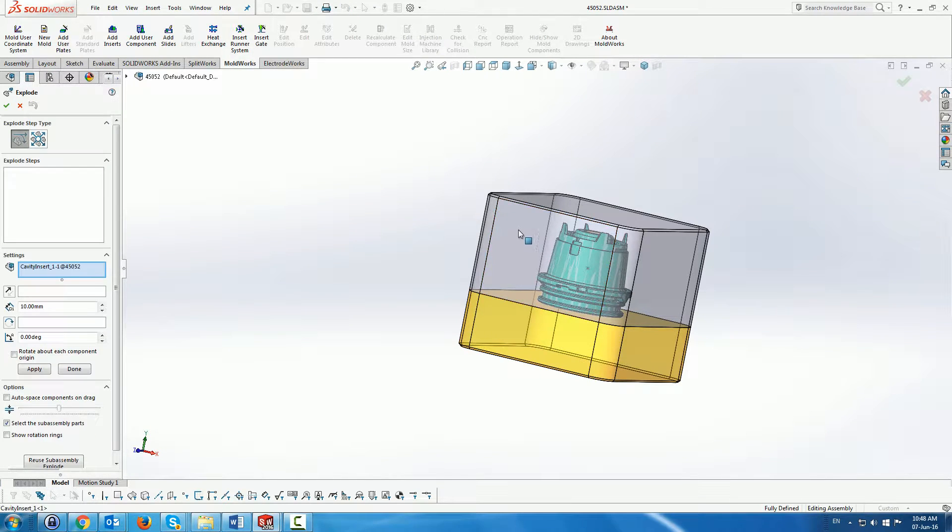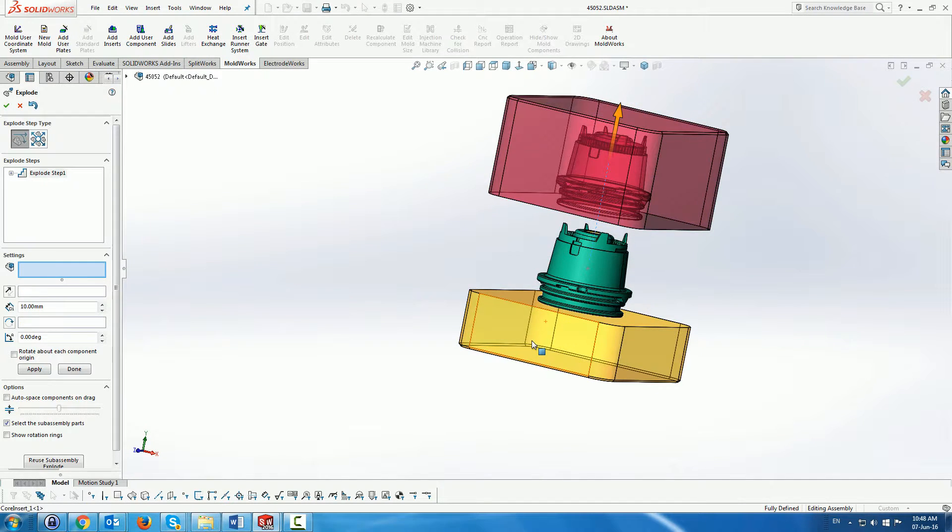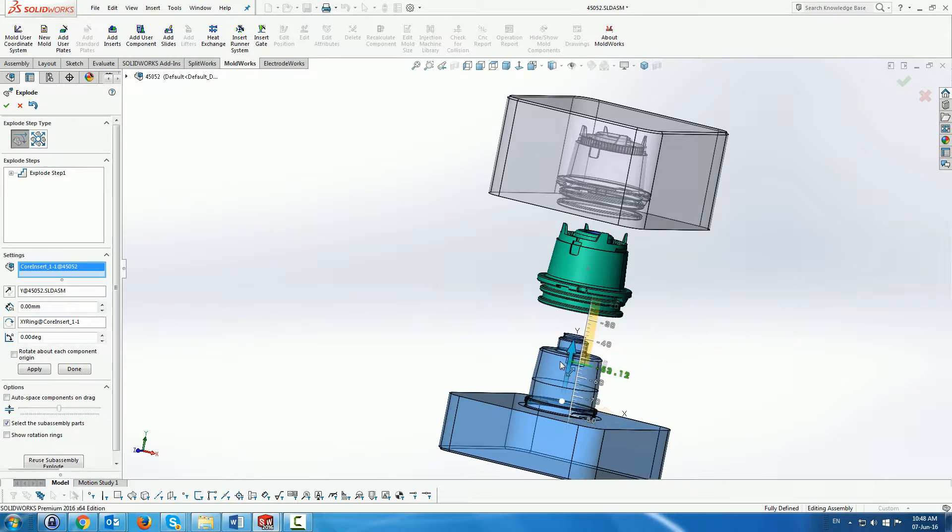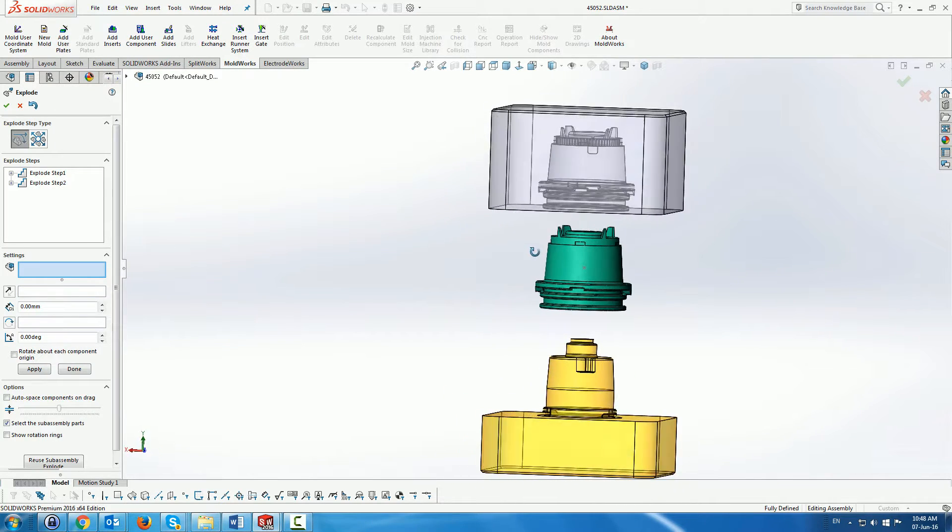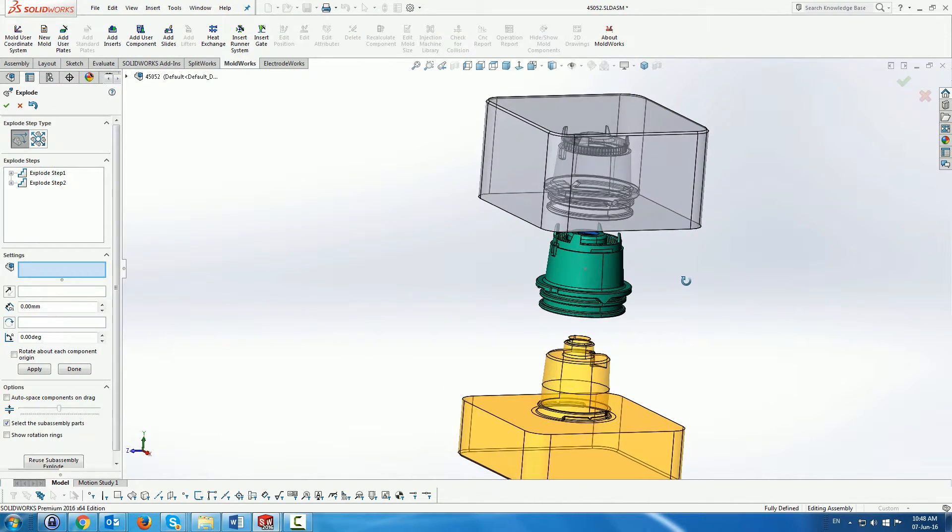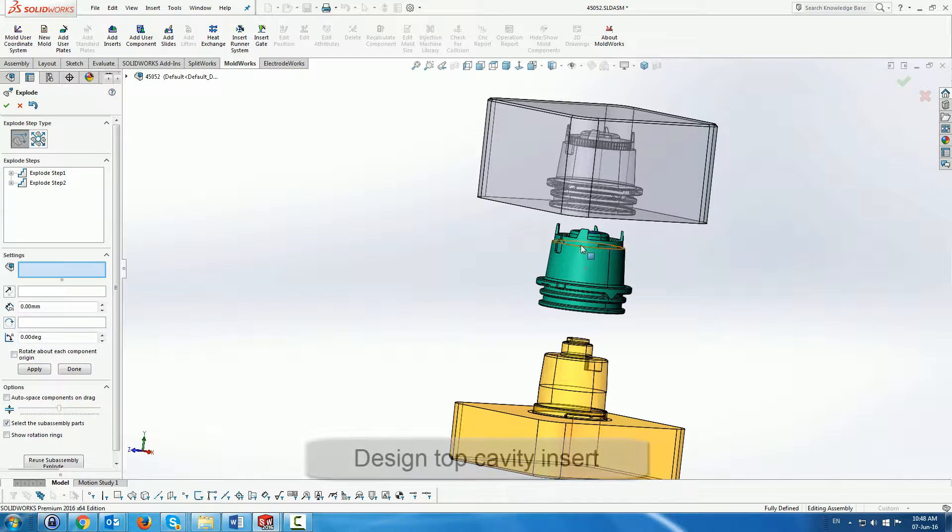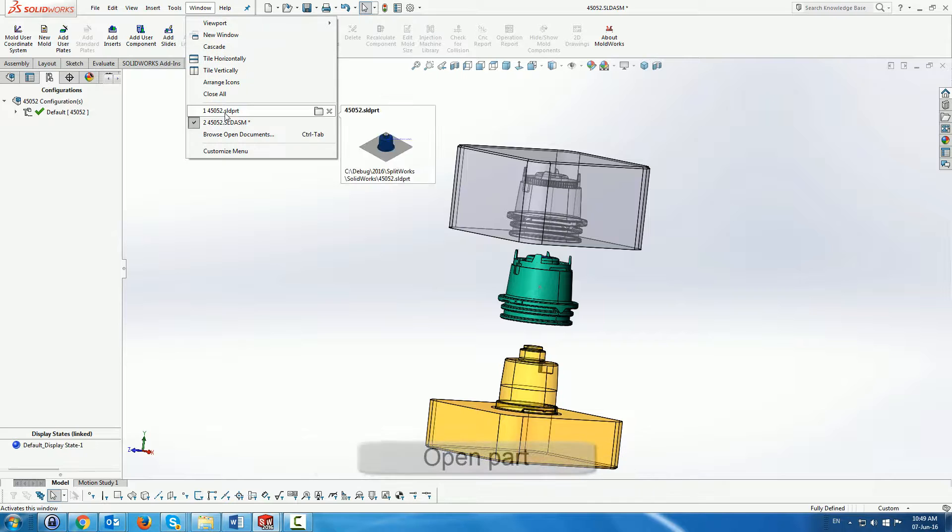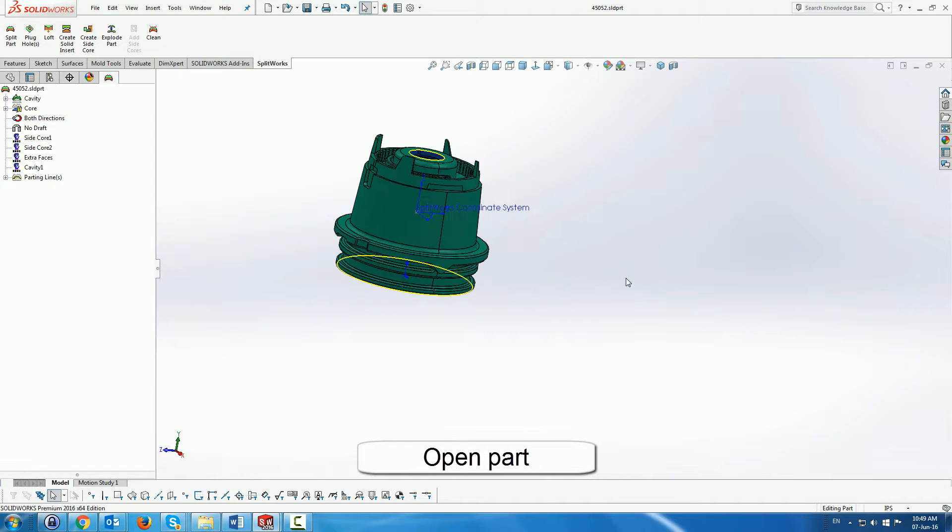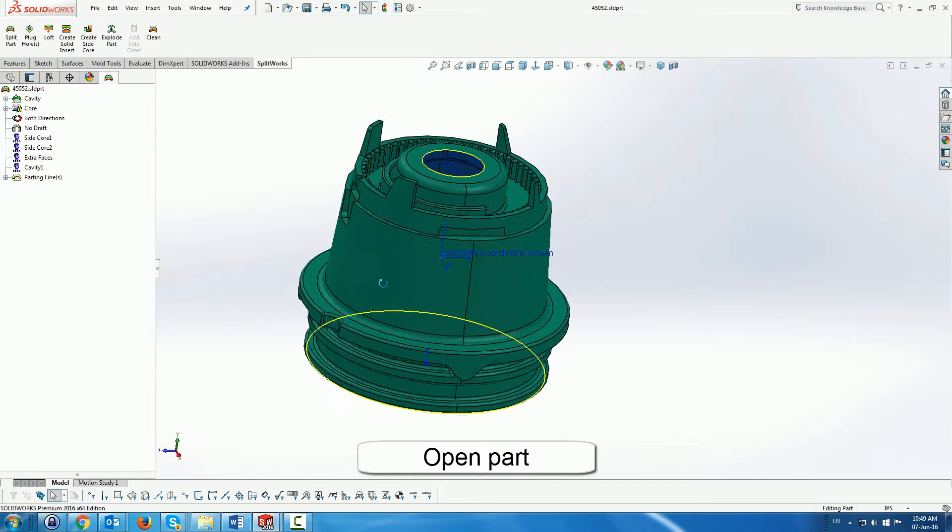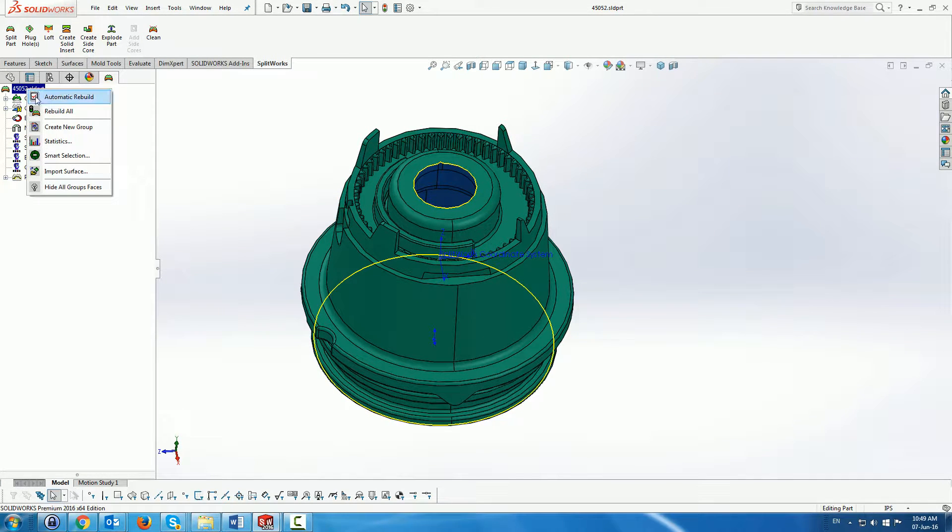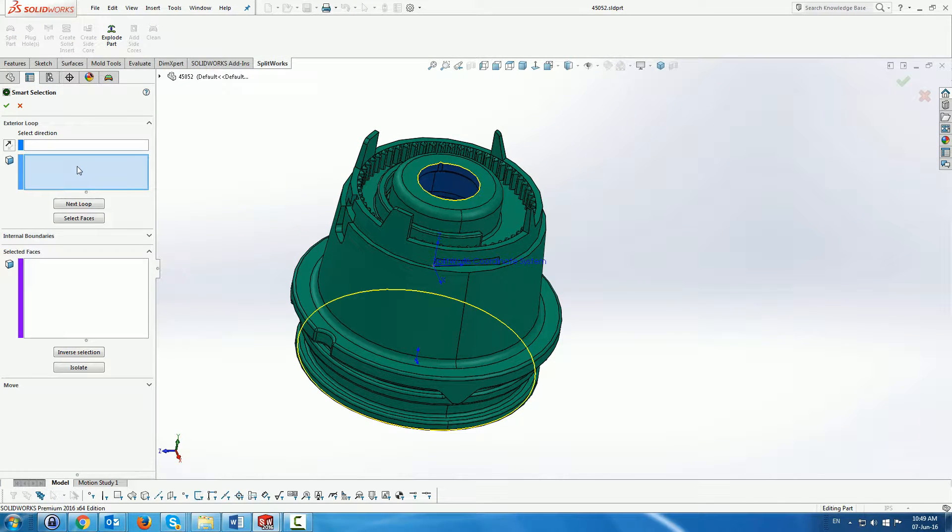Now of course this part is quite complicated so this is not the core and cavity that we need to create this part. So in order to work and create the cores and cavities that we actually need, we're going to go back into the part and create on the top of the part a top cavity. And again we're going to use the smart selection menu.